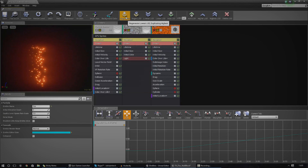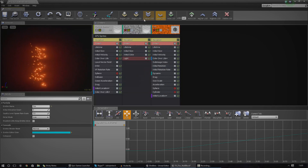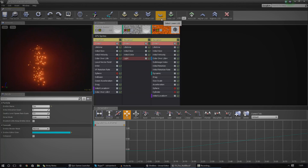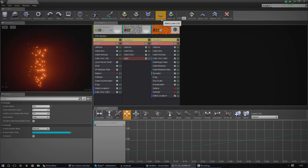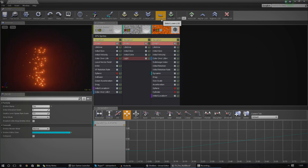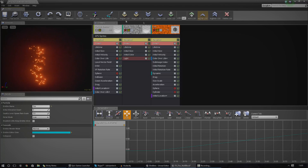We've also got some LOD settings. I'm not going to go over those for now — it's basically setting up level of detail so the further away you are, the lower the detail is, just to help with performance.